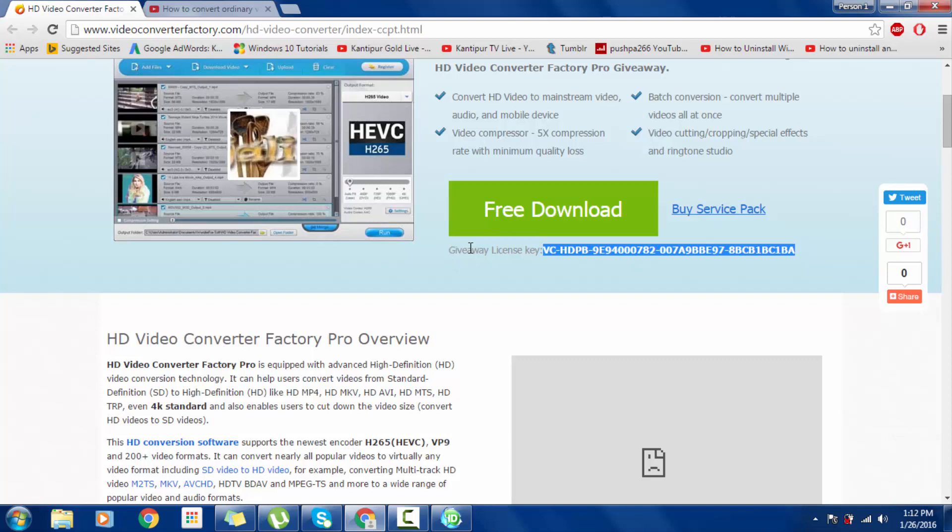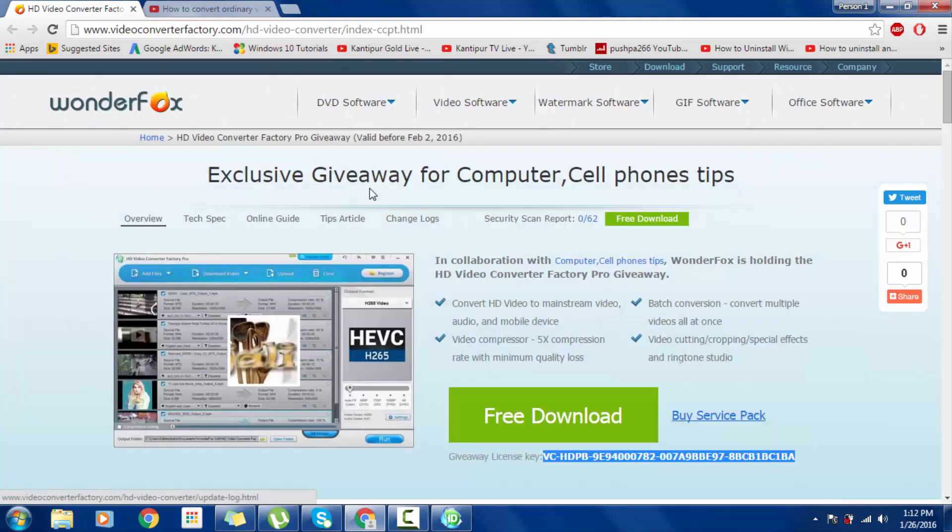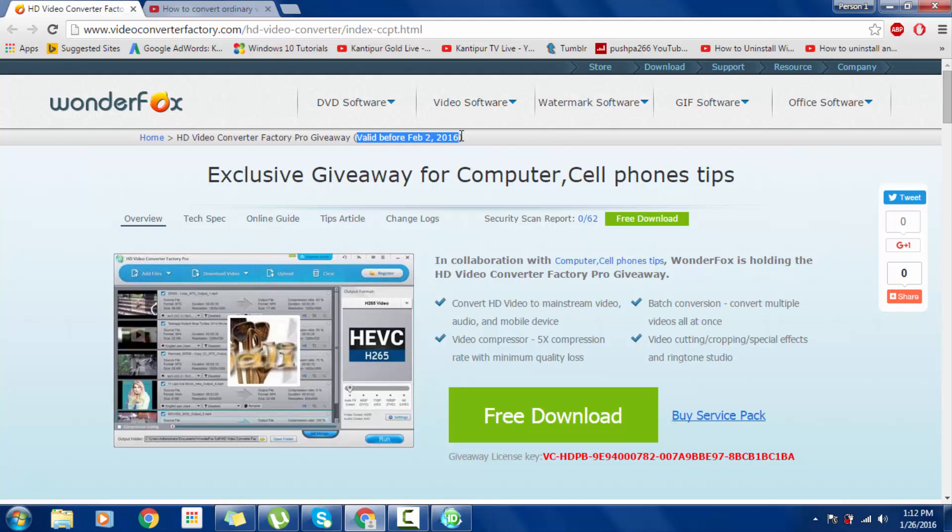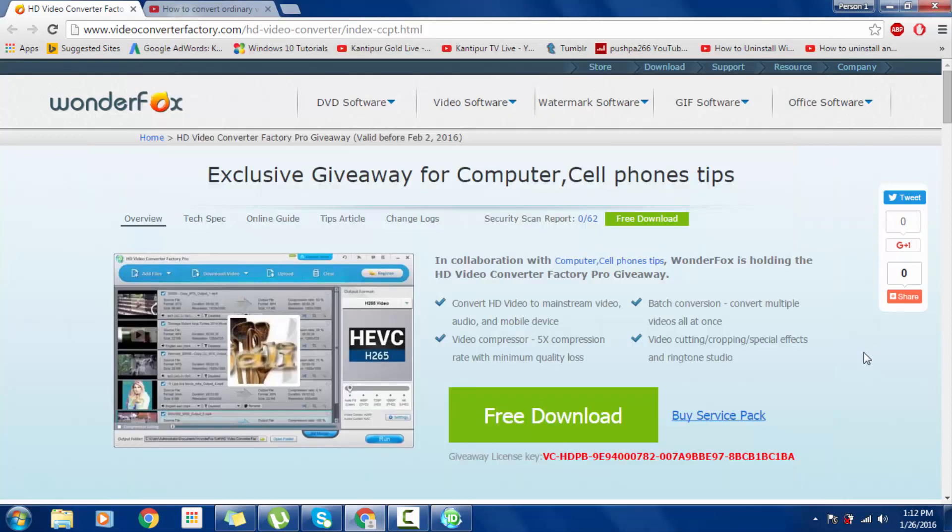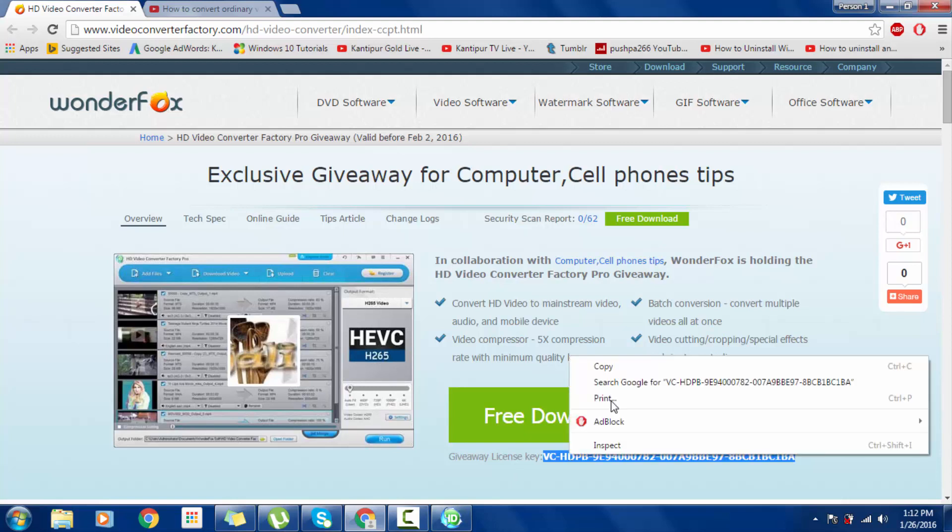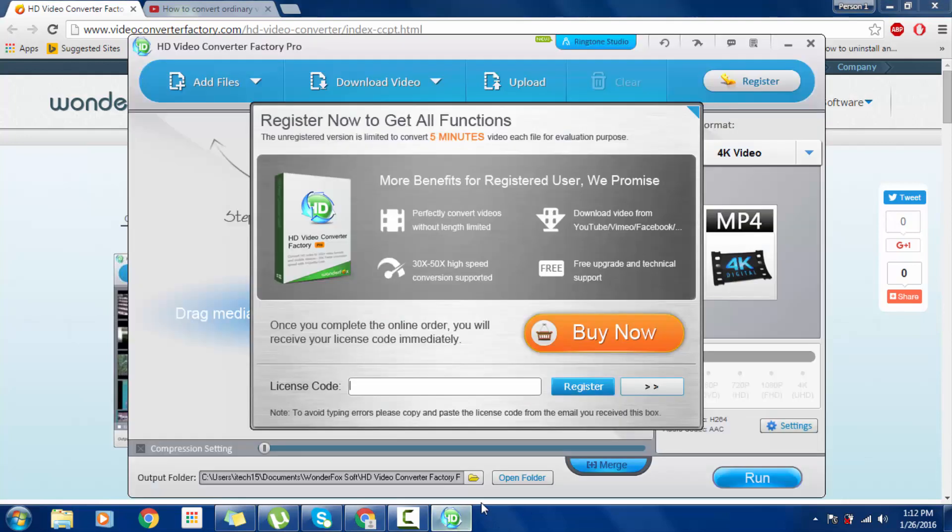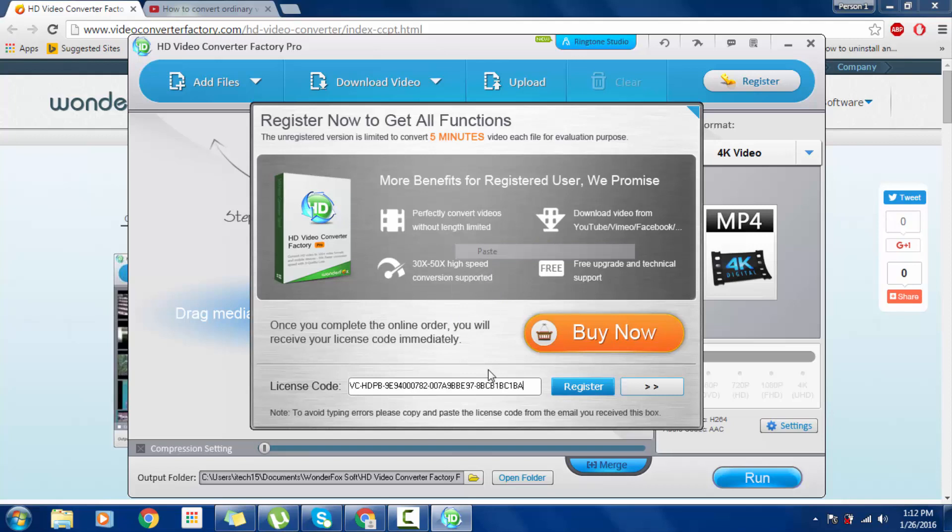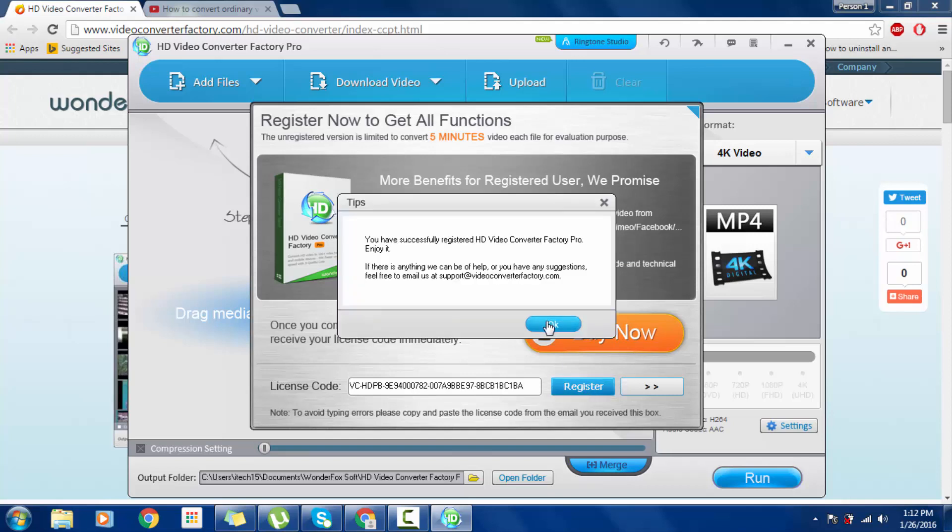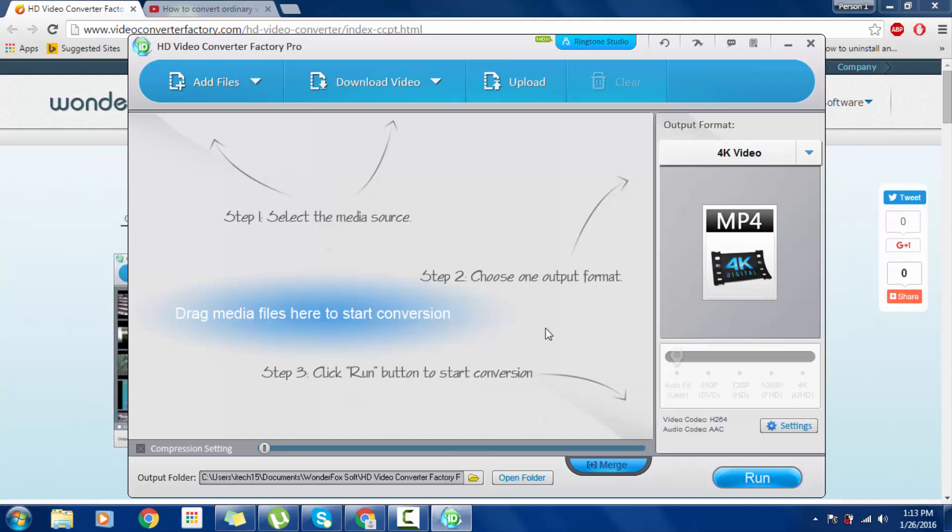Giveaway license key. This is valid until February 2, 2016. Copy the code and paste it here, then Register. You have successfully registered HD Video Converter Factory Pro. Enjoy it.